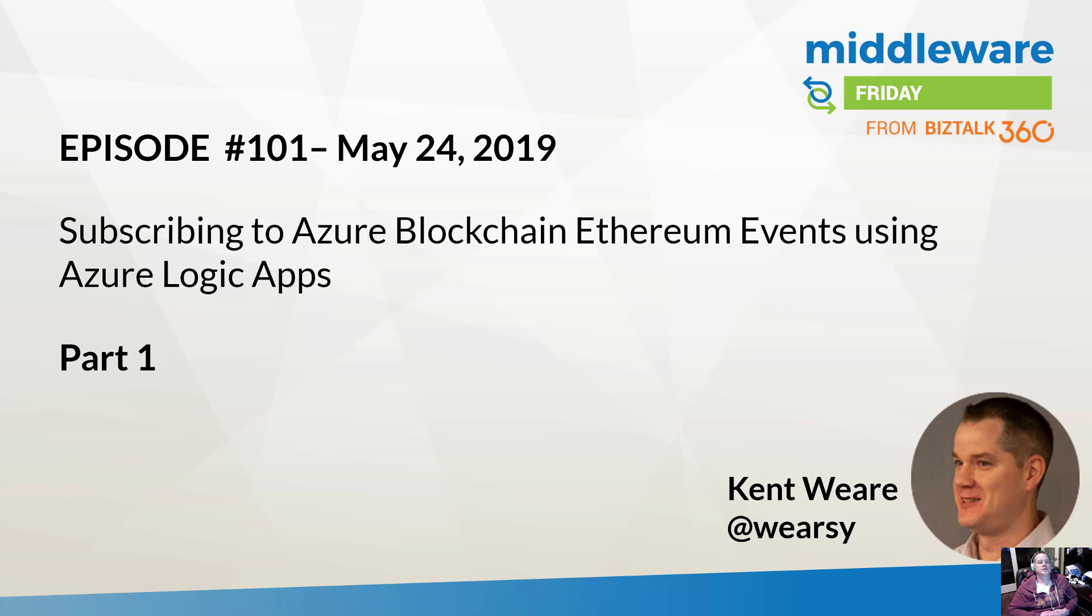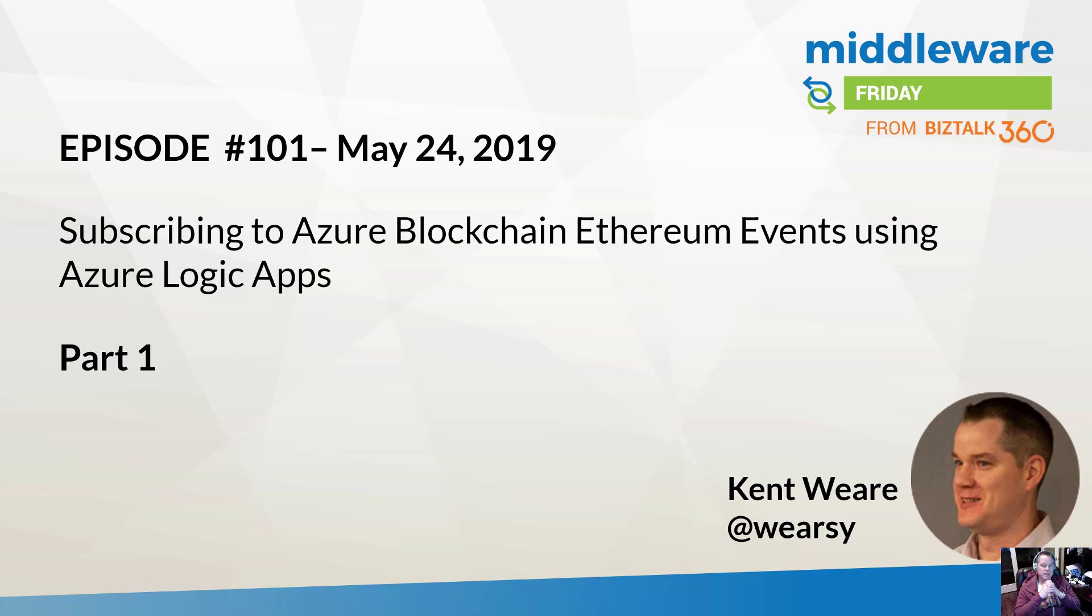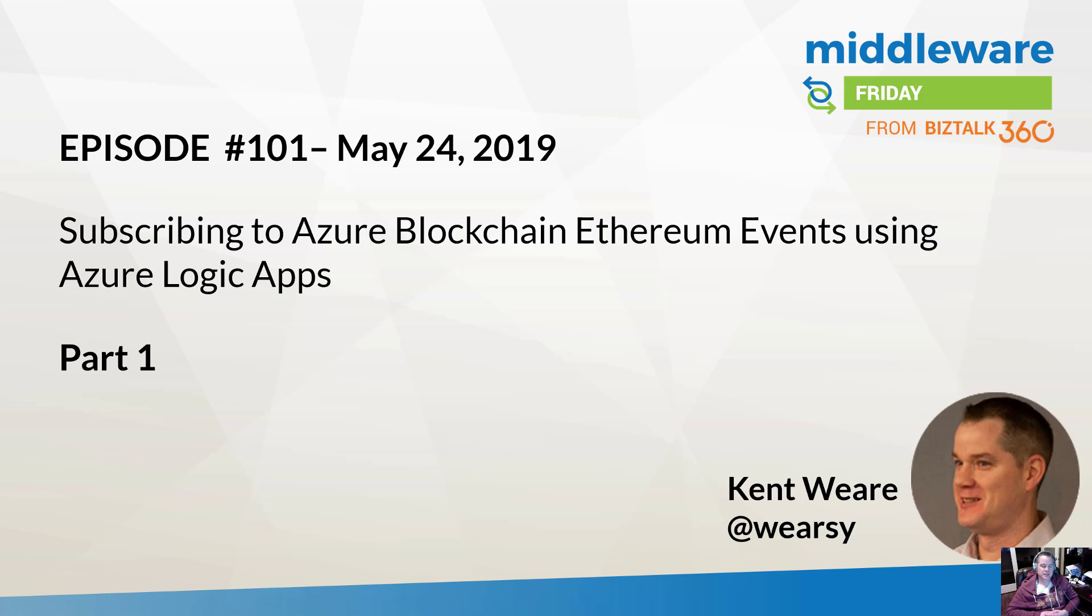Hello and welcome to another edition of Middleware Friday for Friday, May 24th, 2019. This is episode 101 and today we're talking about subscribing to Azure Blockchain Ethereum events using Azure Logic Apps. Now this has the potential to be a very long series or a lot of content, so I've decided to break this apart. So today we're just going to focus on part one, which is subscribing to these events. And then in future episodes we'll actually dive into more details.